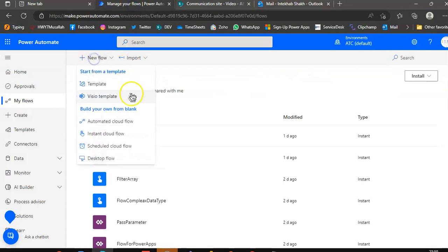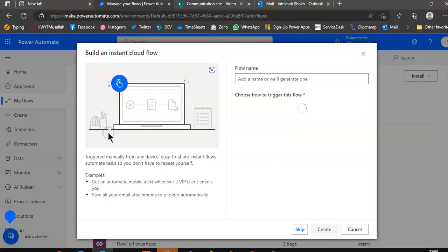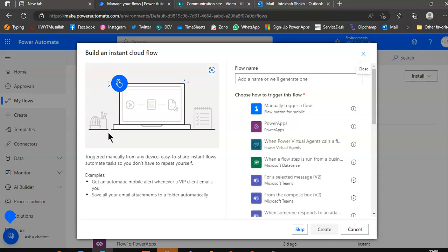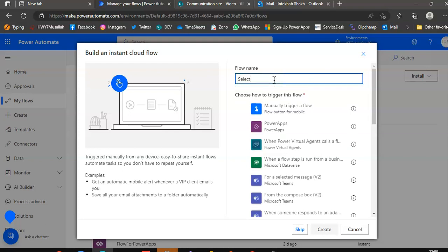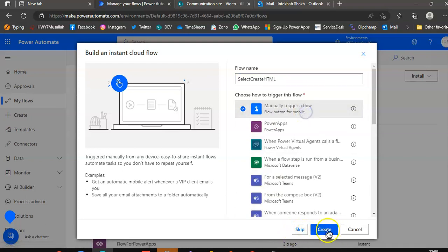New flow, instant cloud flow, select and create HTML. This is what we are going to do, manually trigger.